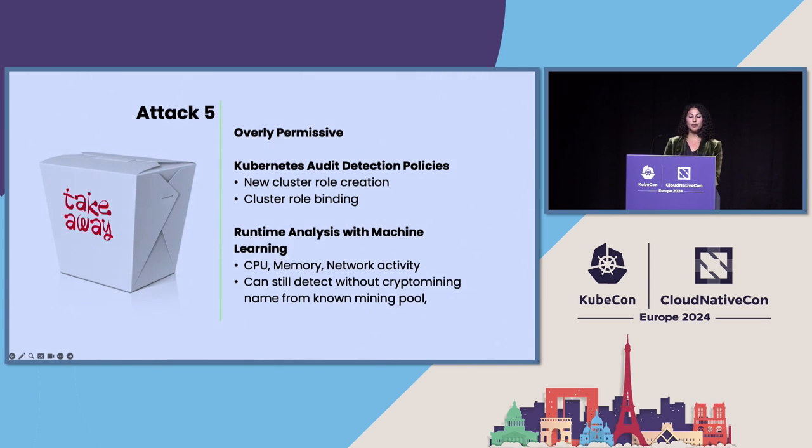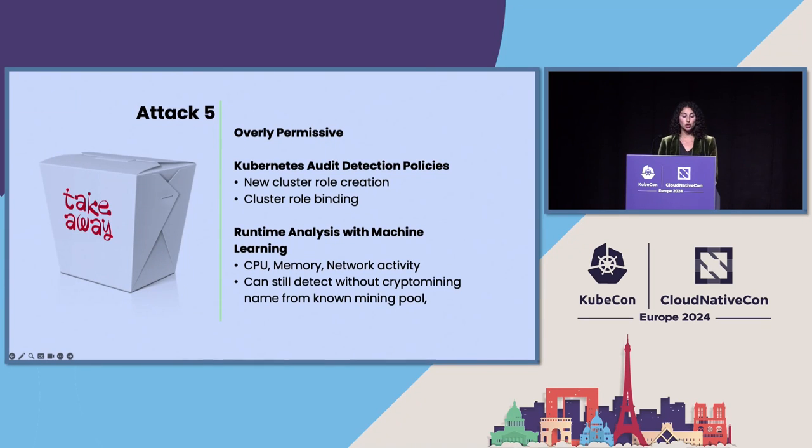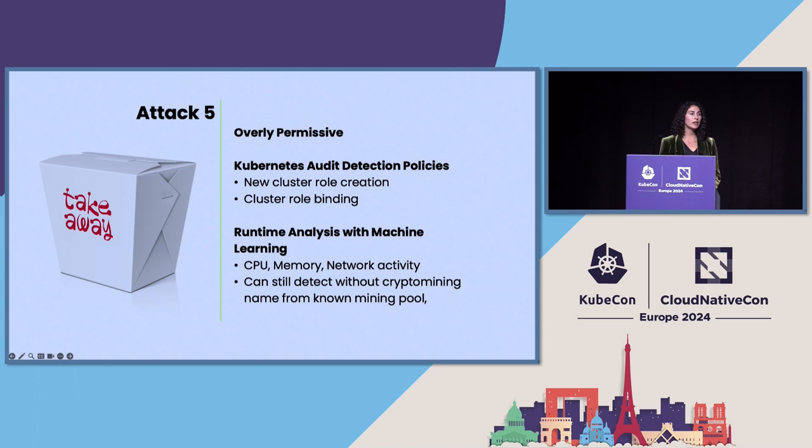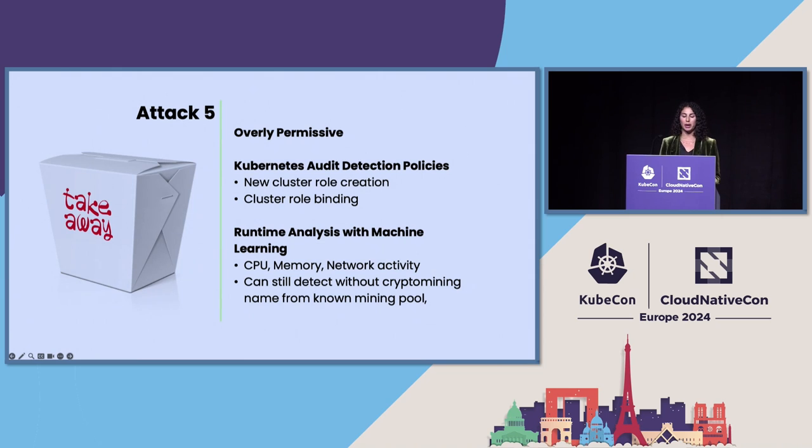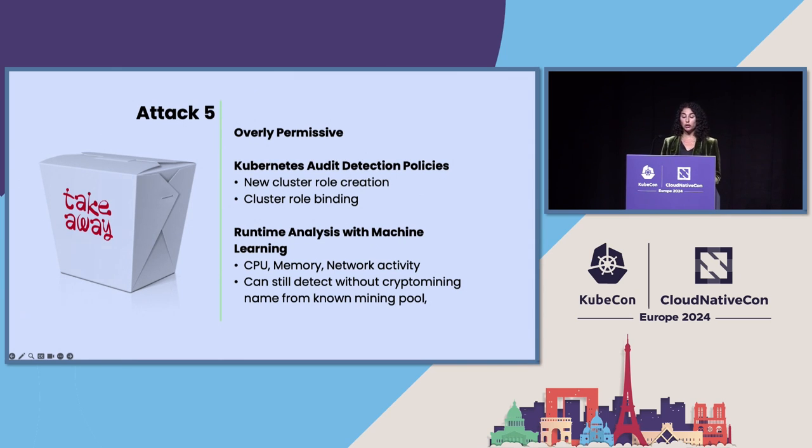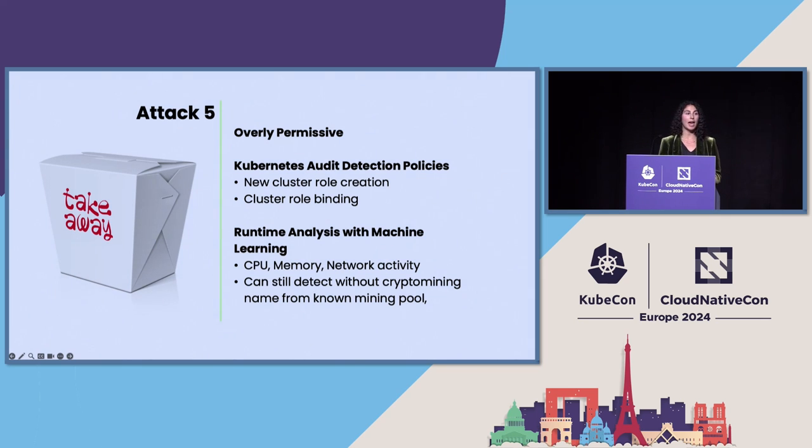And it's worth mentioning that runtime analysis should have some element of machine learning to help you here. The standard way of detecting crypto miners is looking at known mining pool IPs or by the file name if we know that it's a crypto miner. But you should have this kind of malware machine learning that can detect a crypto miner based off of CPU and memory and network activity.